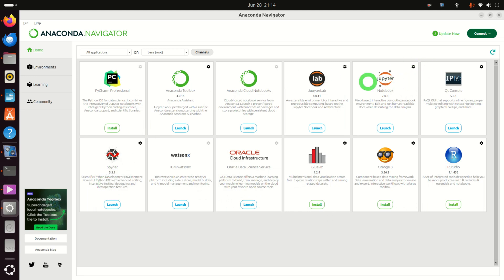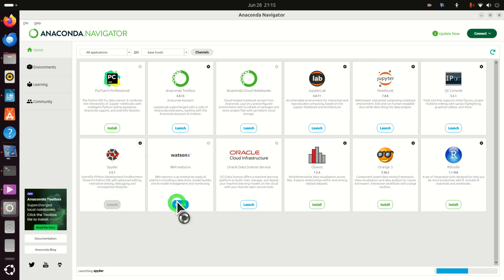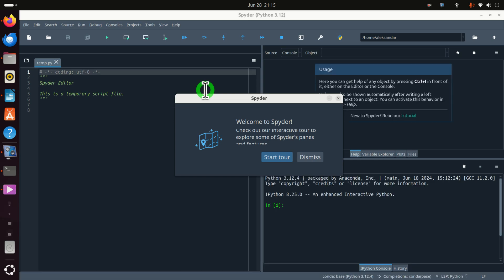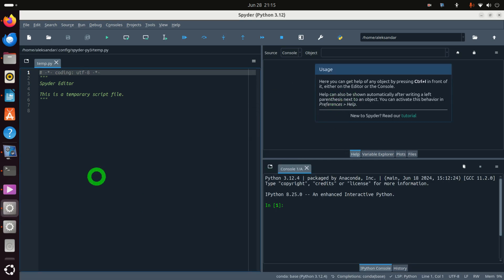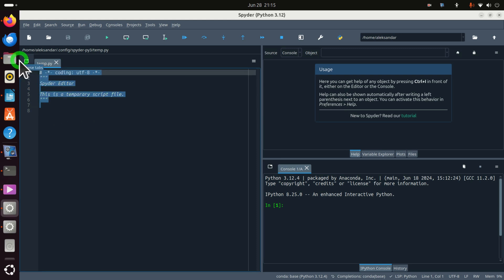Here are the programs: here is JupyterLab which is a very popular notebook, and here is Spyder. Let's test our Anaconda installation by running Spyder. Here is Spyder — this is a new version and I like it quite a lot. Here I can type some Python commands.